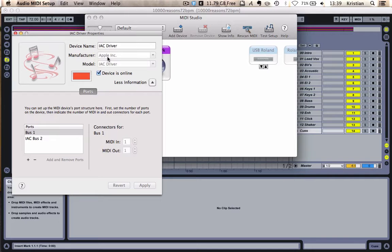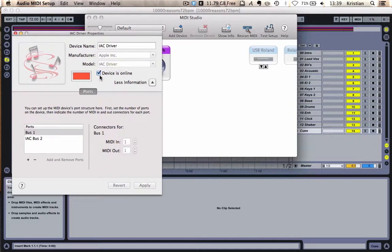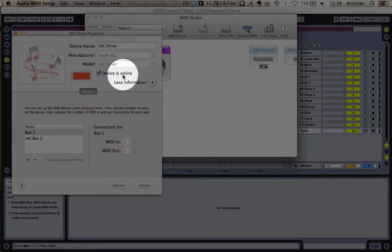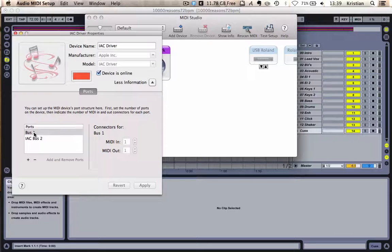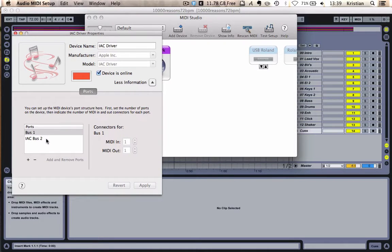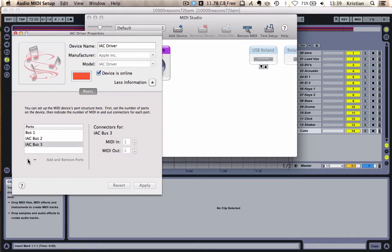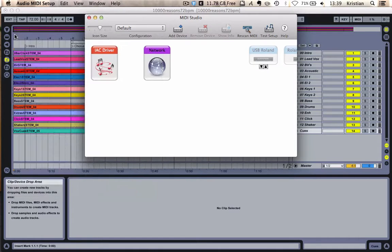So I'm going to click into there. Firstly, you need to make sure that this device is online. And then you need to add a port. Now, I'm already using port 1 and 2 for something different. So I'm going to add port 3. You could use whichever available port you've got.